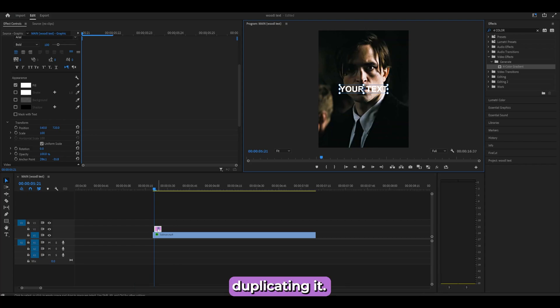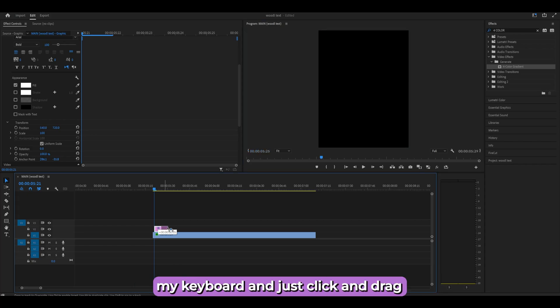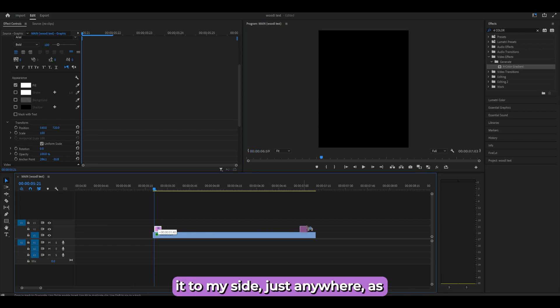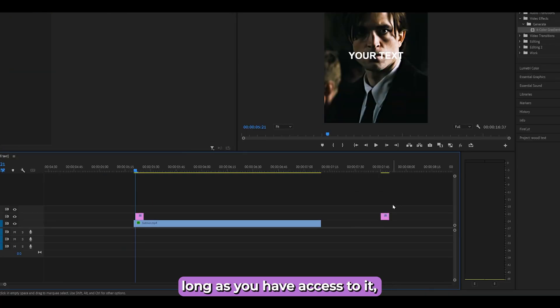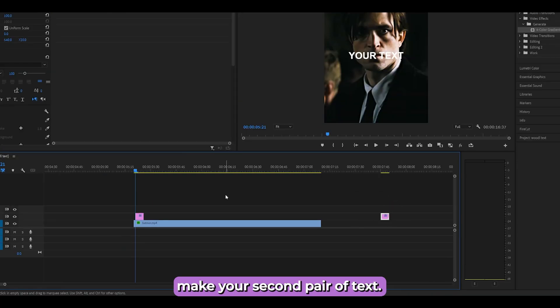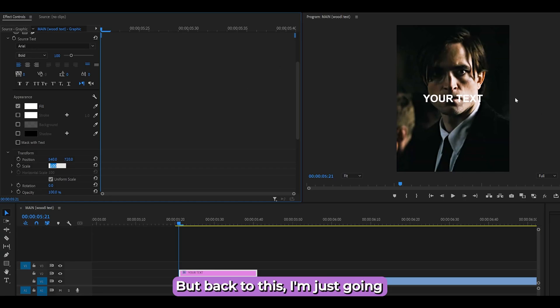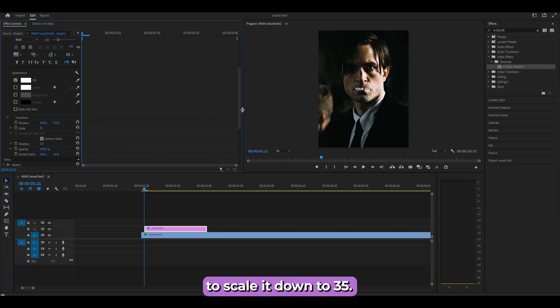Before you do anything, I'd highly recommend saving or duplicating this. Hold Alt on your keyboard, click and drag it to the side — keep it accessible because it may be useful when you make your second text layer. Now, back to the main layer, scale it down to 35.